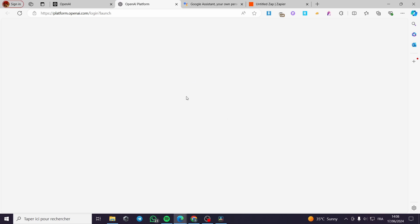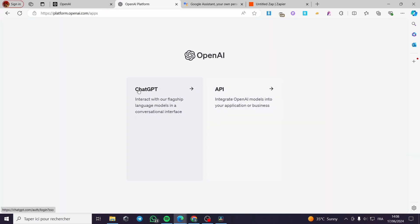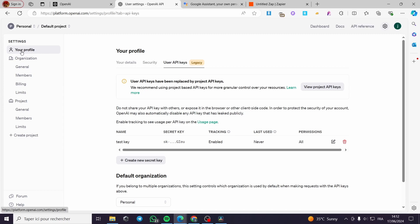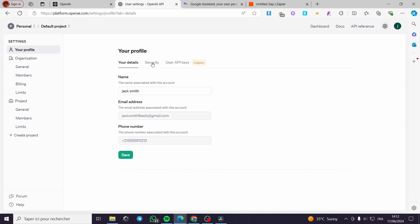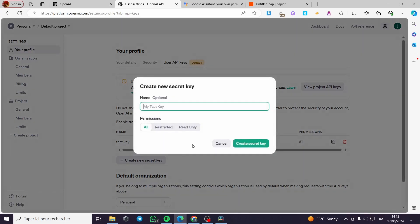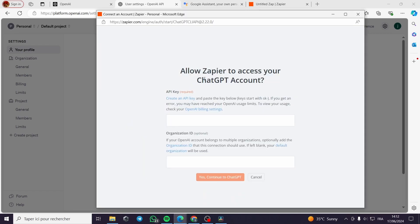Click on Products, then API, then API login. You are going to log into your OpenAI platform account. I'm going to continue with my Google account — the same one used on ChatGPT. I'll choose the API option. Then go to Settings, click on your profile, and you'll see your details, security, and user API keys. I'm going to create a new one — click 'Create new secret key,' give it a test name, then copy the key.